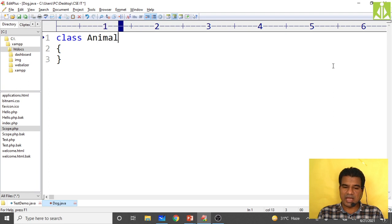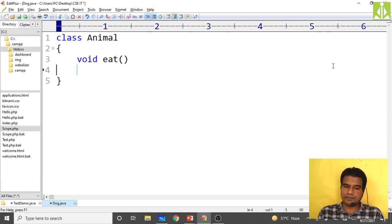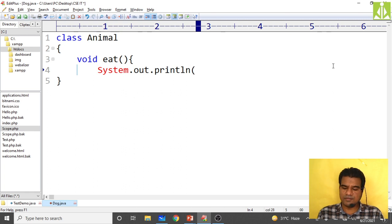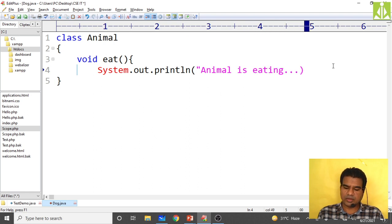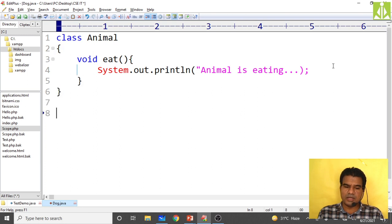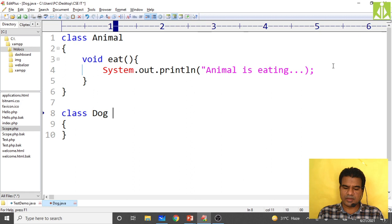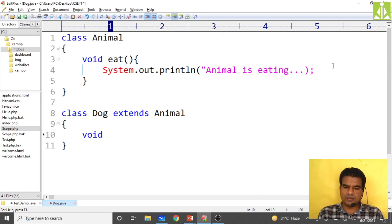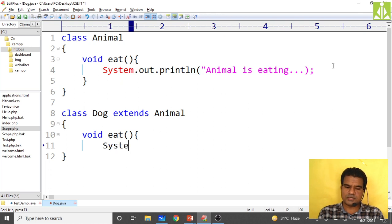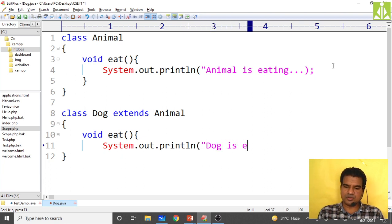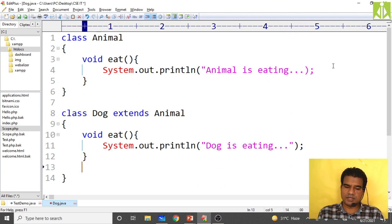Let me implement this. I write class animal with a void eat method printing 'animal is eating', then extend dog from animal class using extends animal, and inside dog override the eat method with a specific message 'dog is eating'.